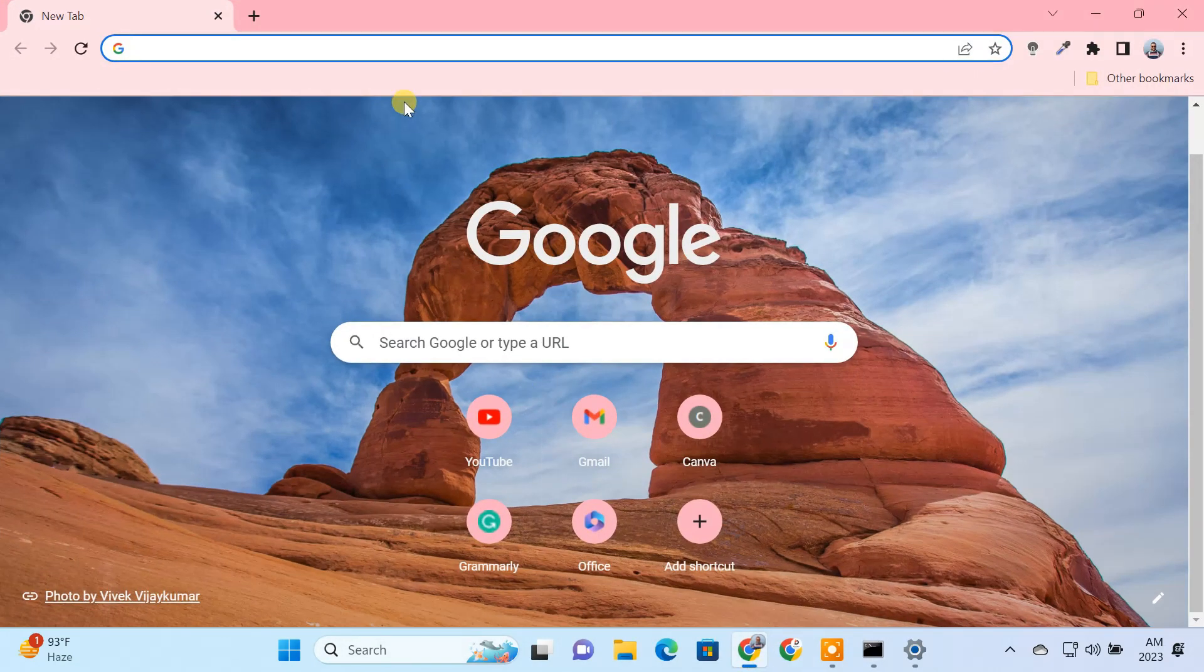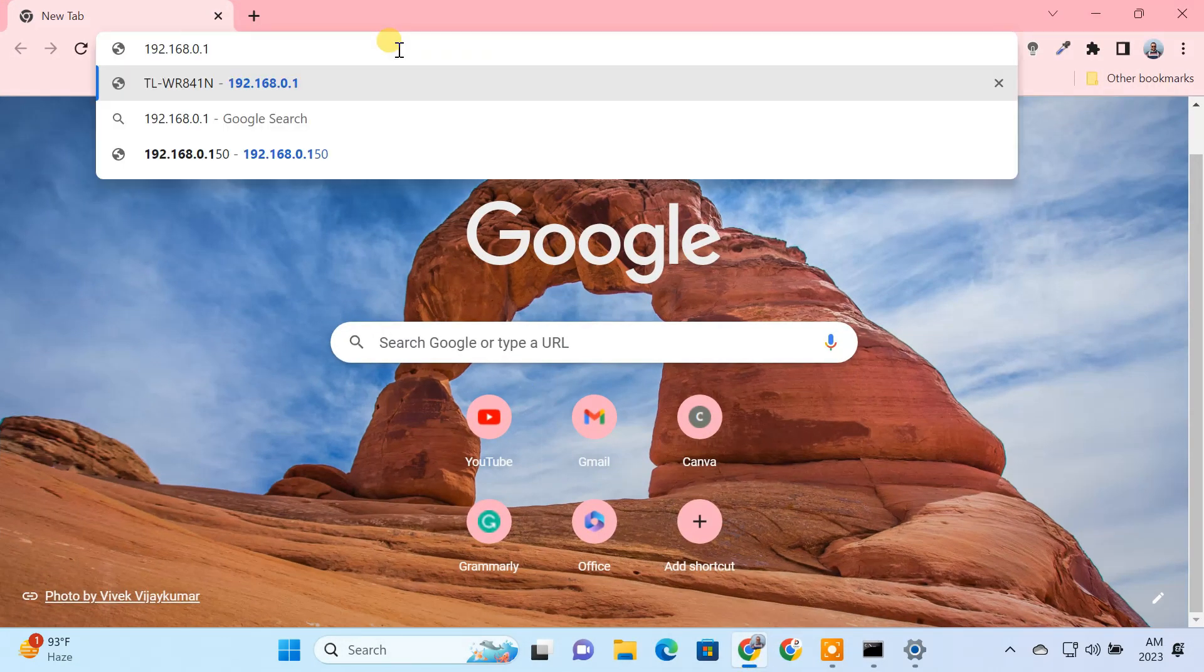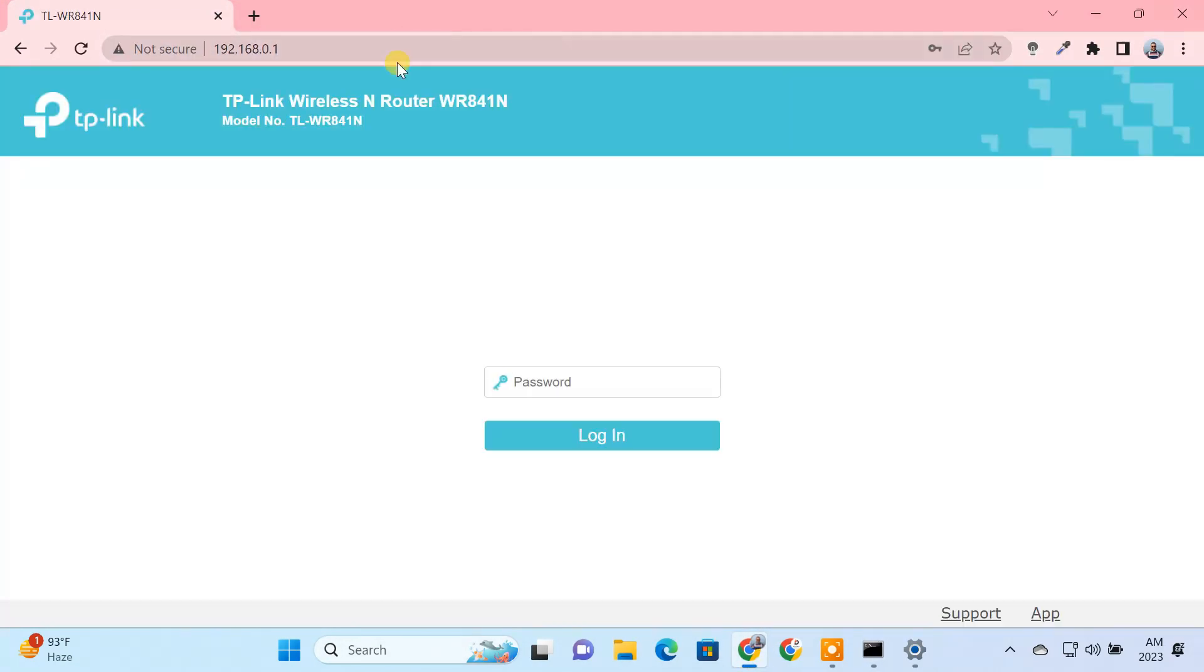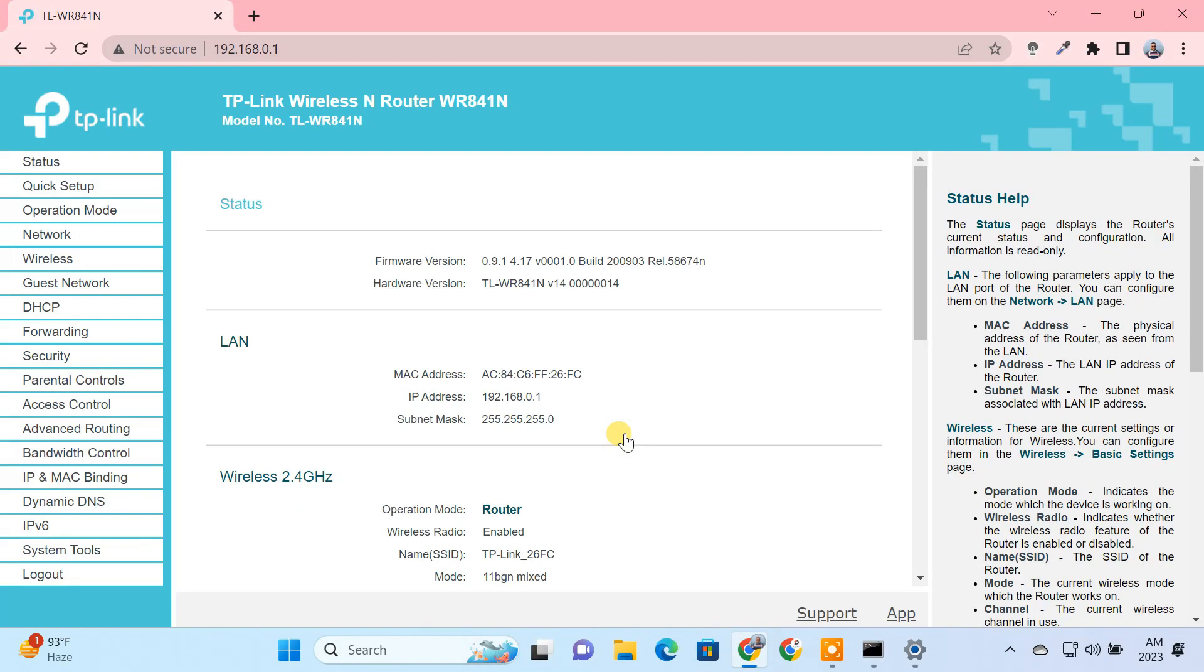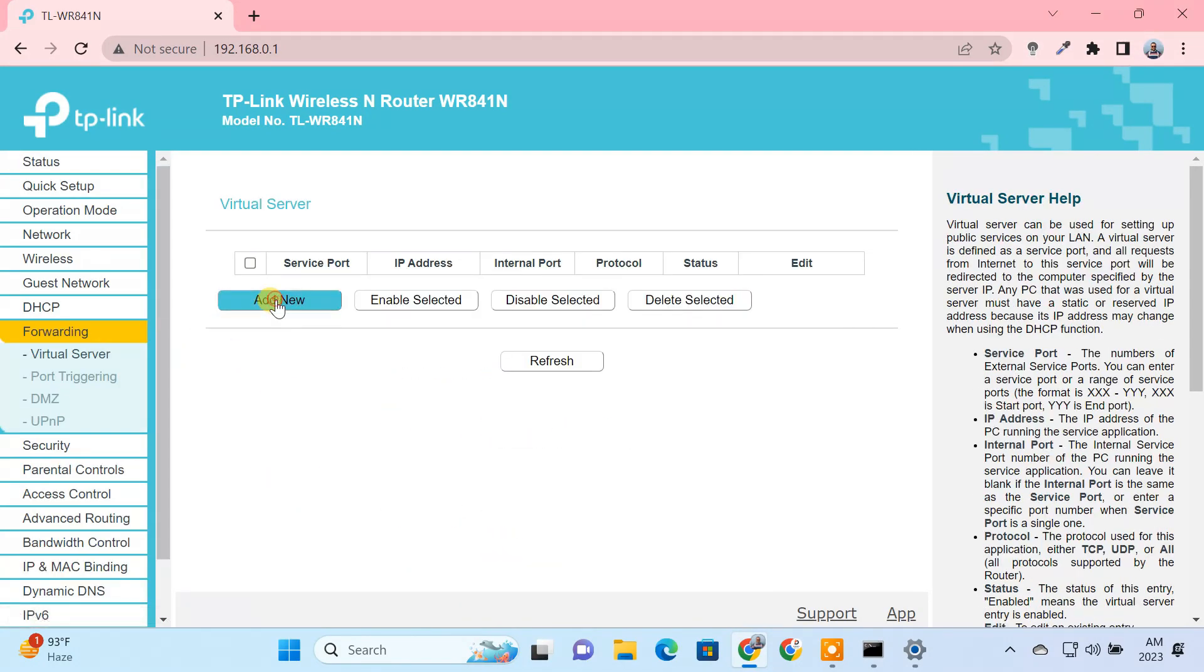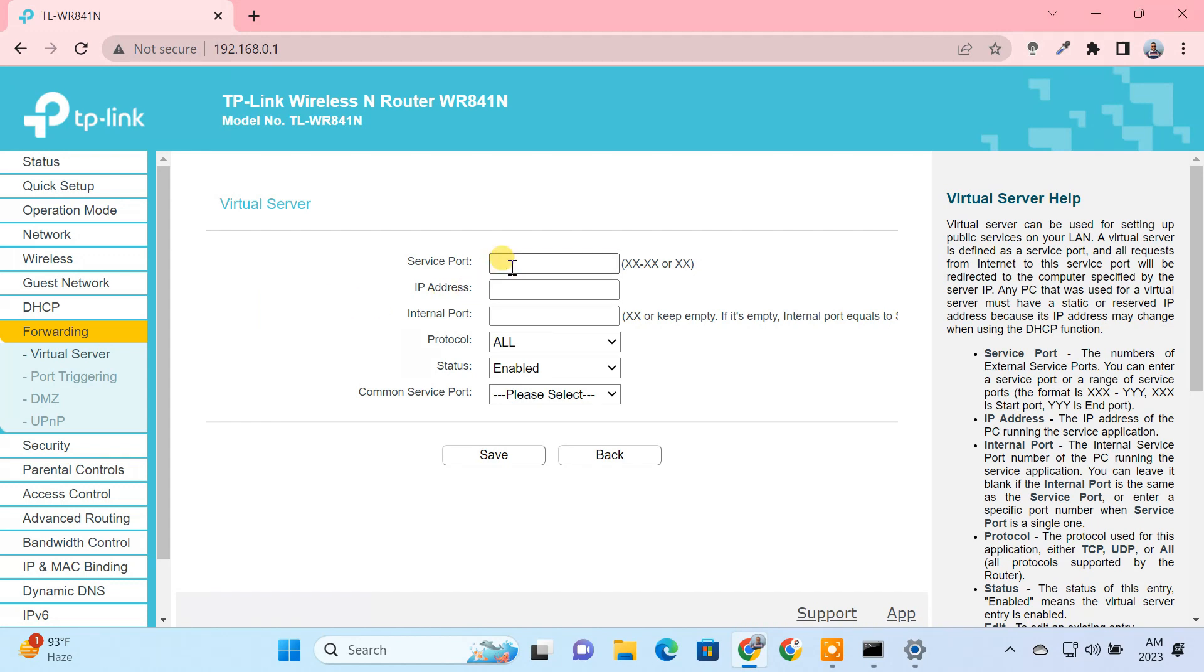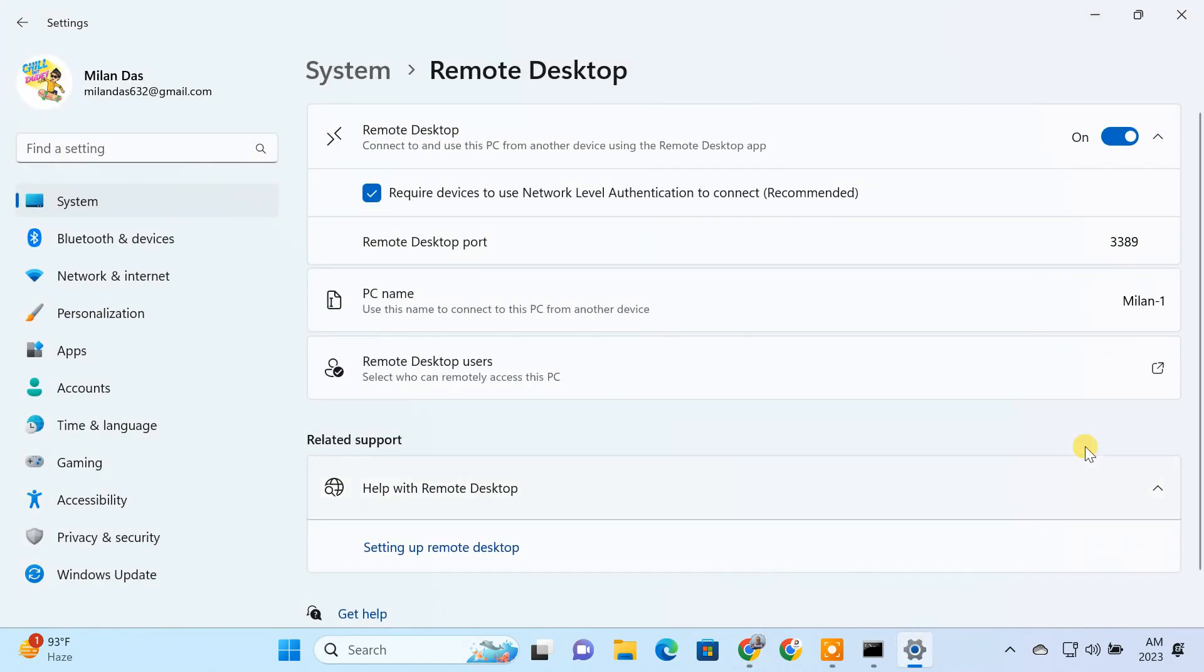Next, login to your router and go to the port forwarding section. Here, forward port 3389 to the IP address of the remote PC.